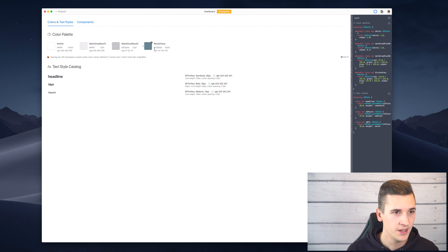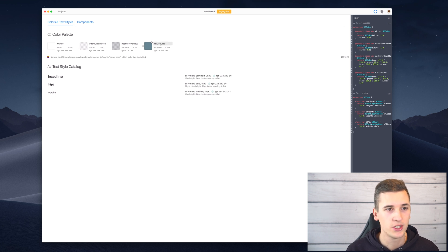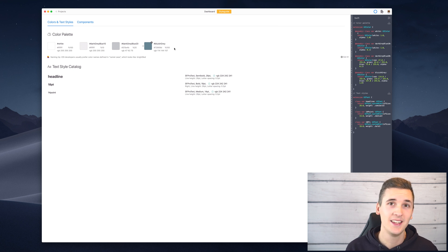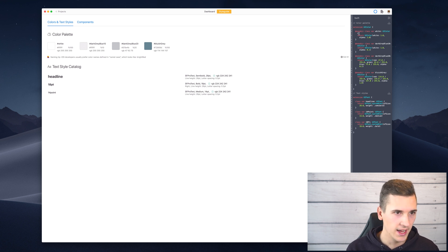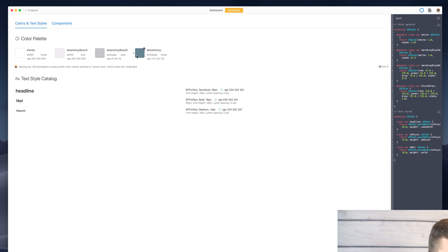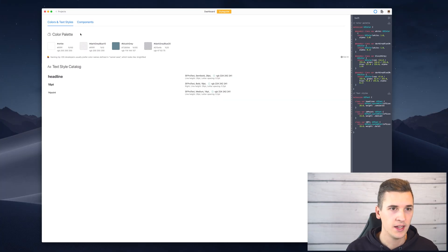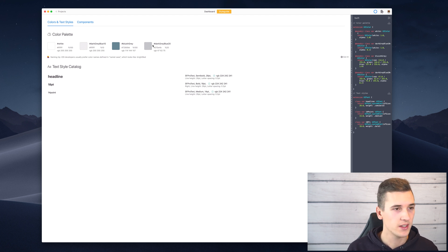We can go back, check out our style guide, and see that it generated a color item which is bluish gray. It also automatically gives the color a name. We can see that it is also added to our Swift code, and we can change it, rearrange it, and generate a color palette style guide from our screens.